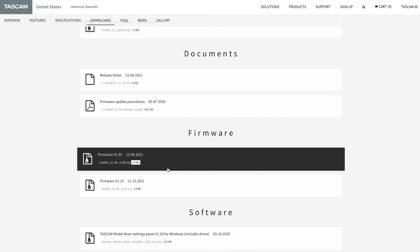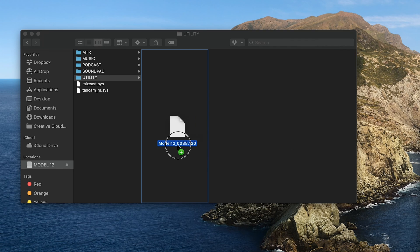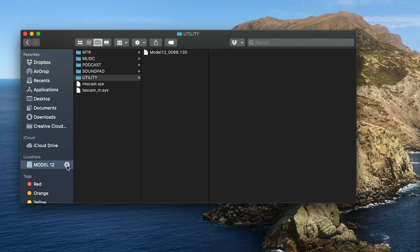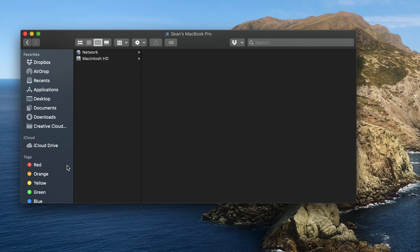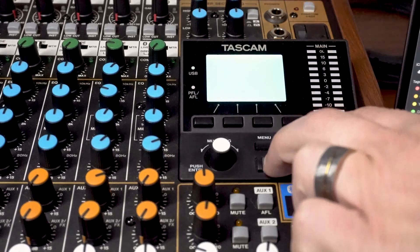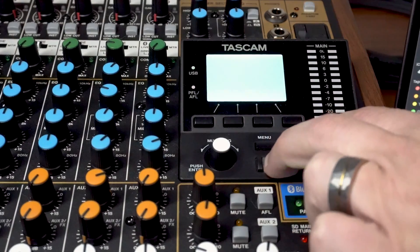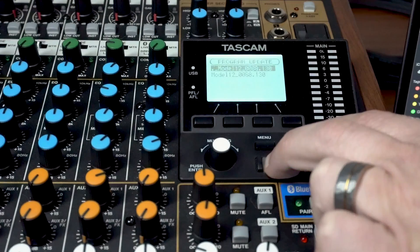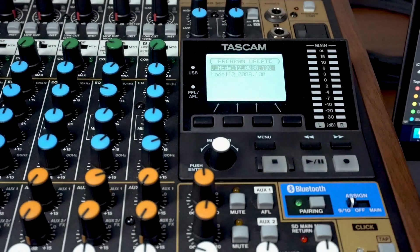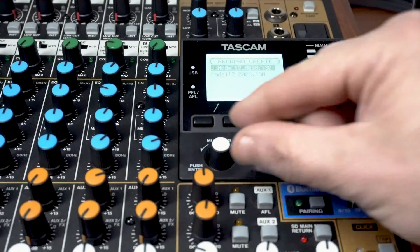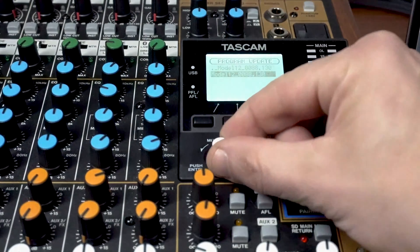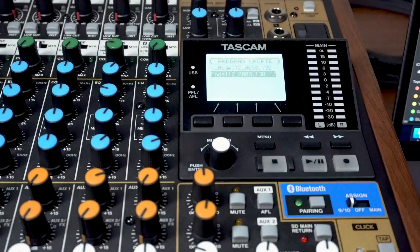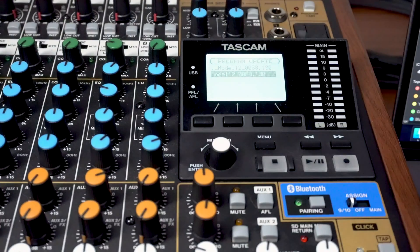To install the update, add the new firmware version to the utility folder on the Model 12 SD card while in storage mode. After properly ejecting the Model 12 from your computer, power the unit off, then on again while holding stop and rewind simultaneously. Click on the new firmware version and then restart the unit once installation has been completed.